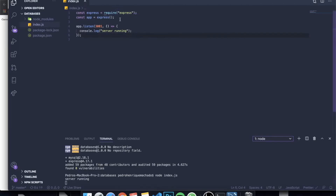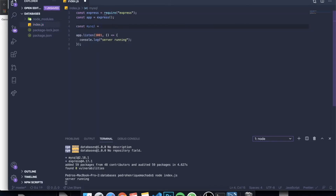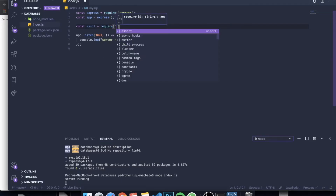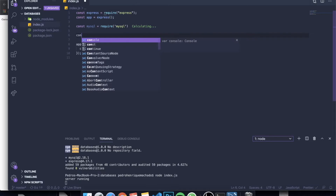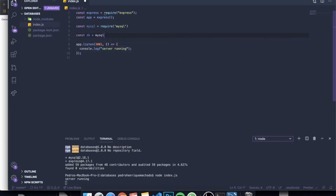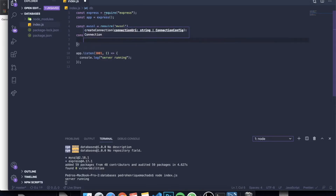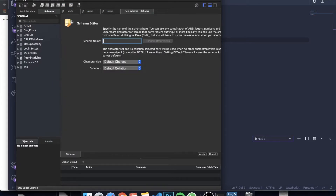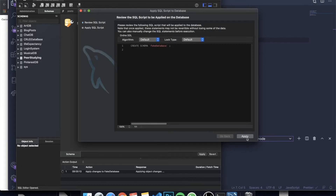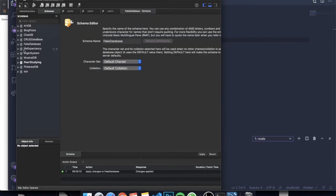So what we're going to do next is actually set up and connect our database in our index.js file. We need to call the MySQL variable: const mysql = require('mysql'). The mysql variable will allow us to create another variable representing our database: const db = mysql.createConnection(). Inside, we need to pass an object with the connection properties. Now, whenever you create a database — for example, I'm going to create one right here in Workbench. I'll create a schema and call it 'fake database'. I press apply, apply, and it executes the SQL statements. You can see on the left there's a fake database now.